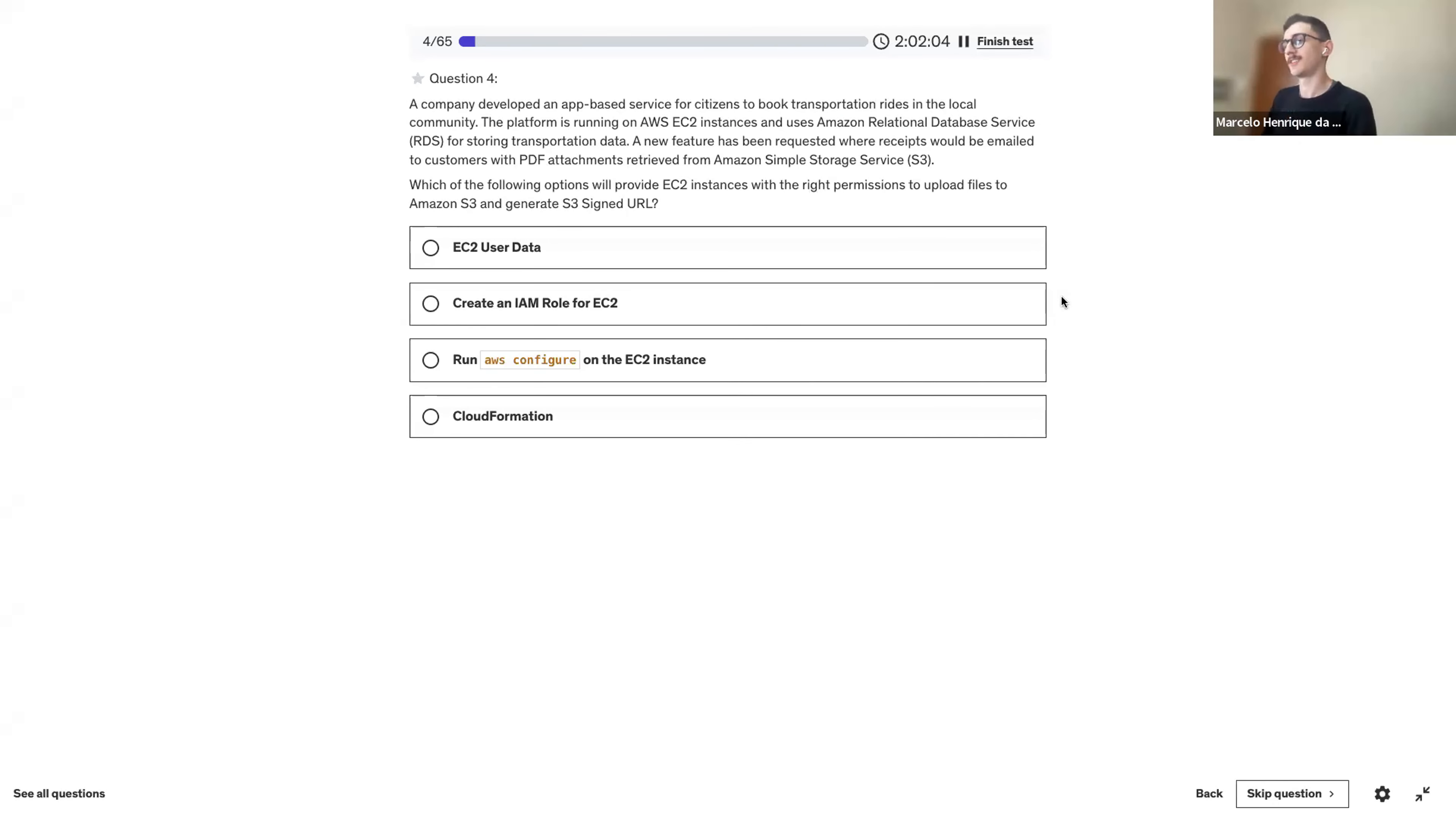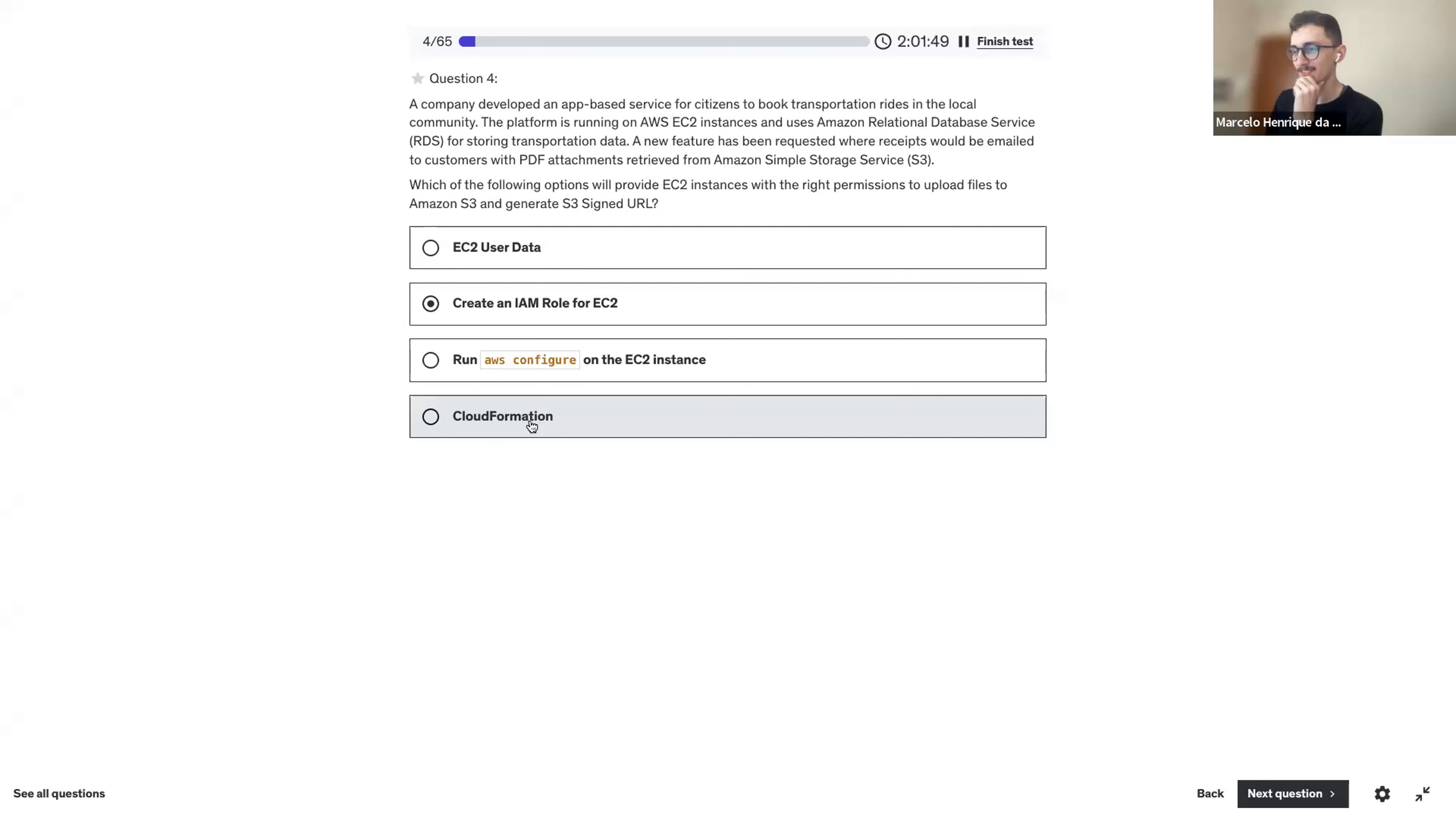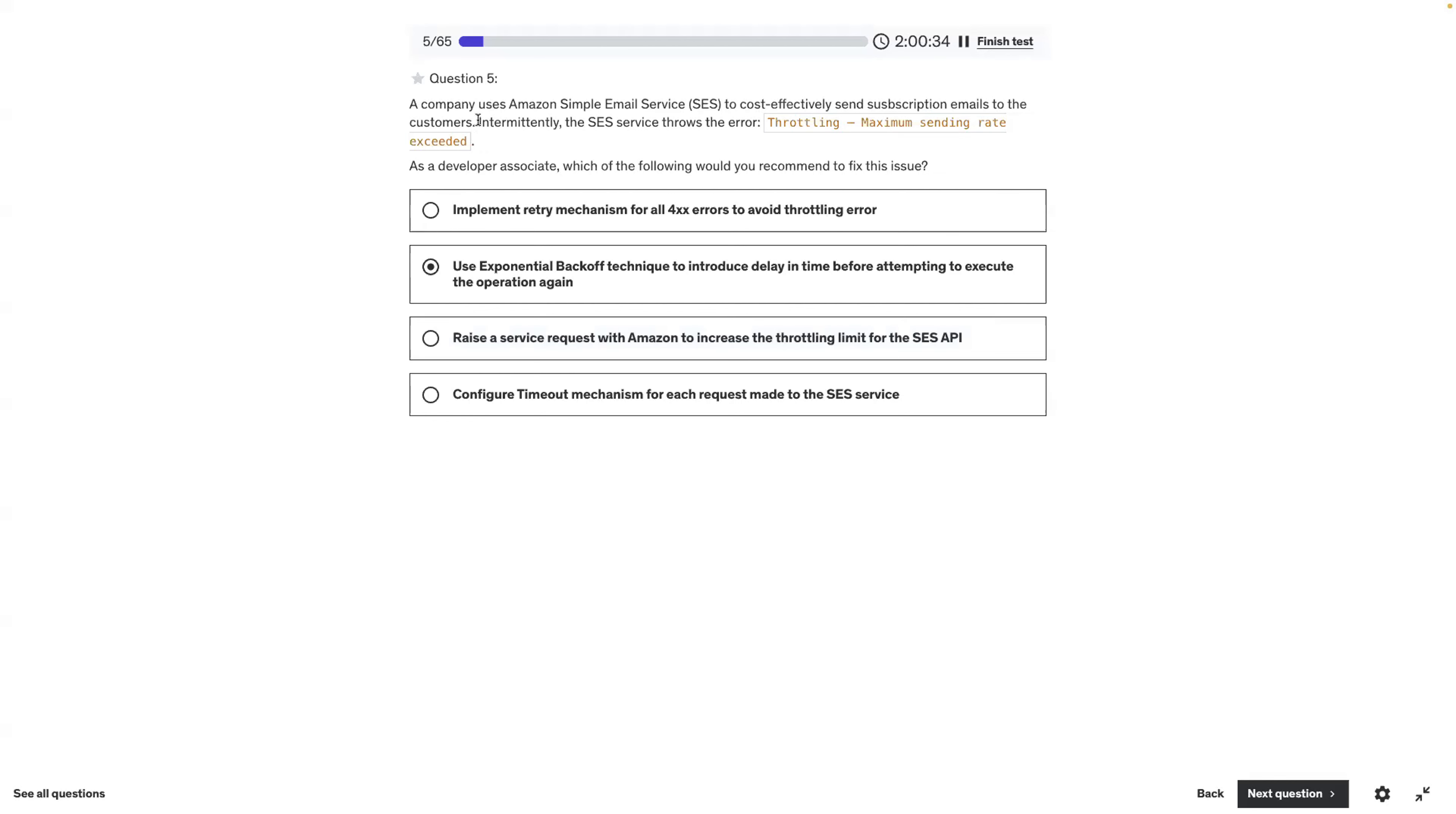I think that's an easy one. User data has nothing to do with permissions. The role is what's going to give the EC2 permission. Easy one. I would say number two, but I would prefer number three. I think it's number three. The key is to cause effective listen. If you need to fix it with code, it's the second one.